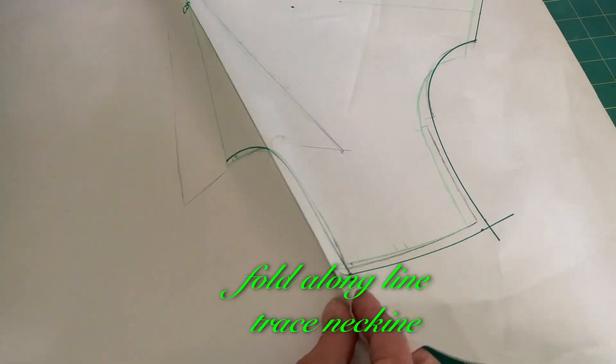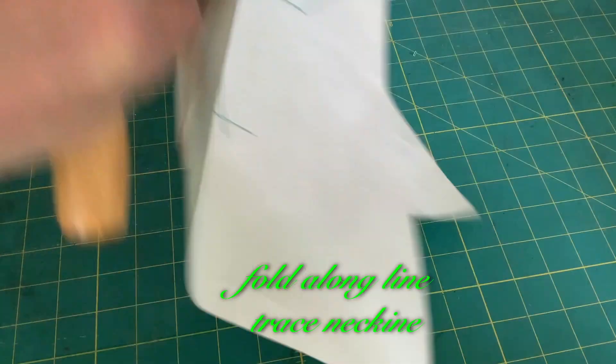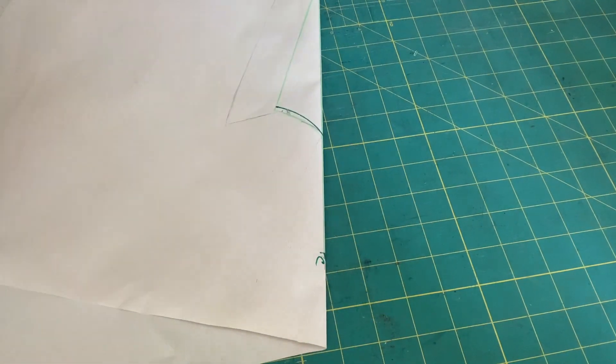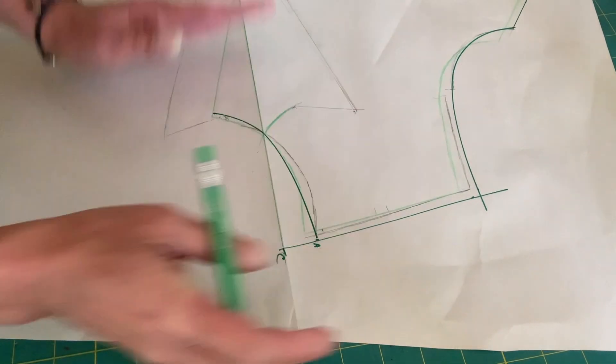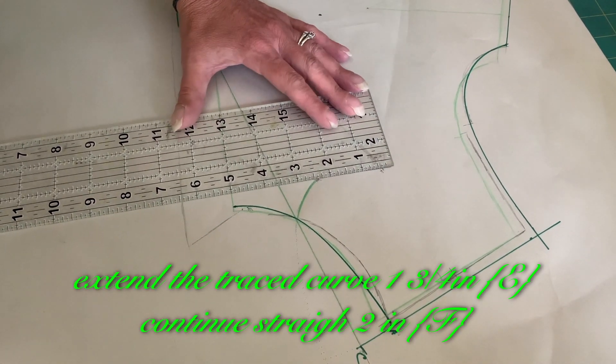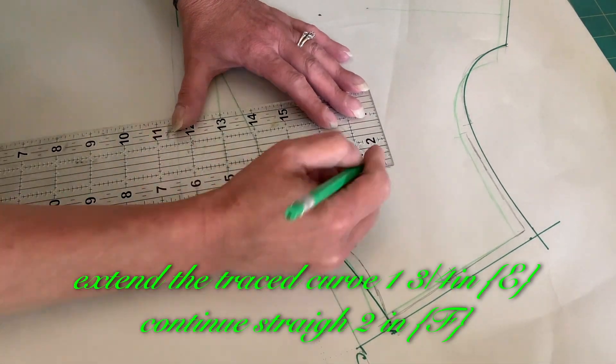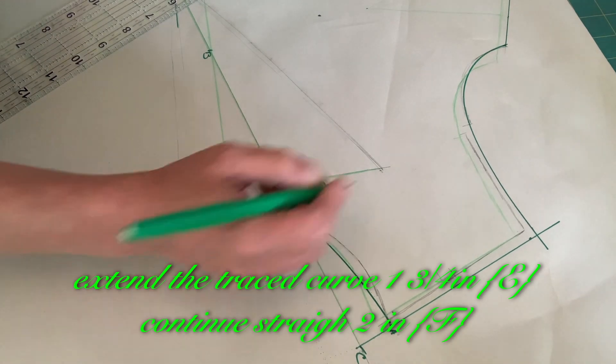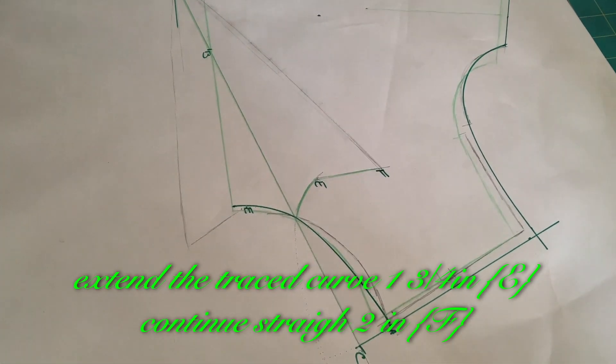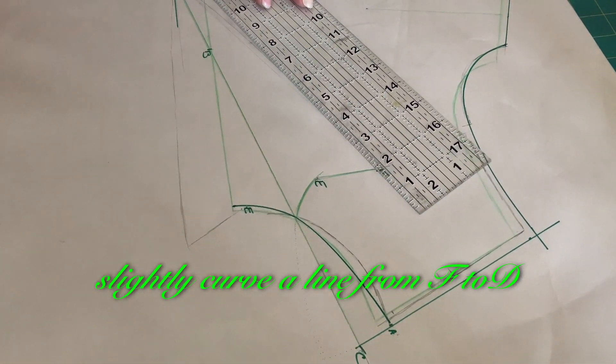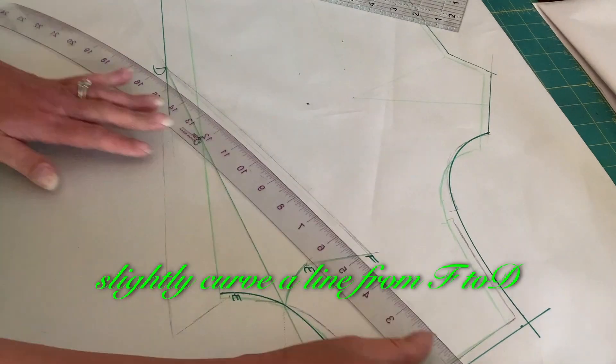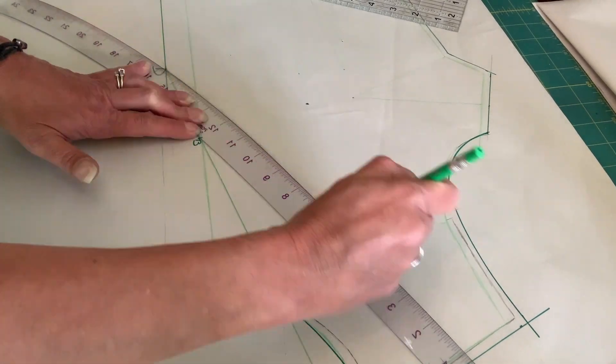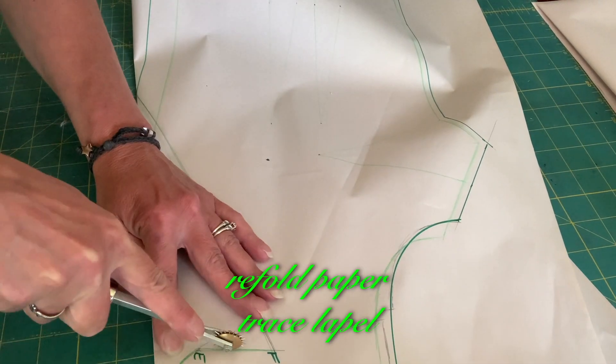Fold along a line, trace neckline. Extend the traced curve to 1 3/4 inches. Continue straight to 2 inches. Slightly curve a line from F to D. Refold paper, trace lapel.